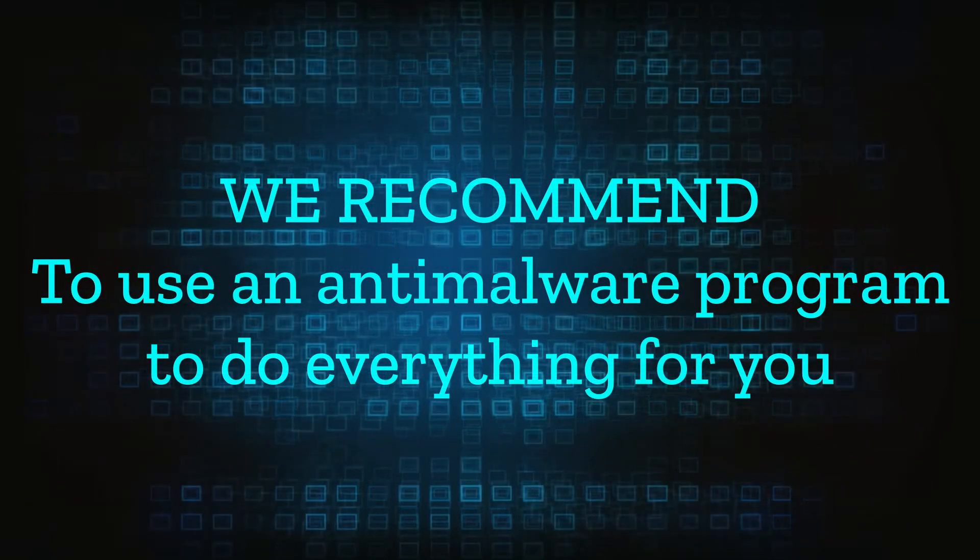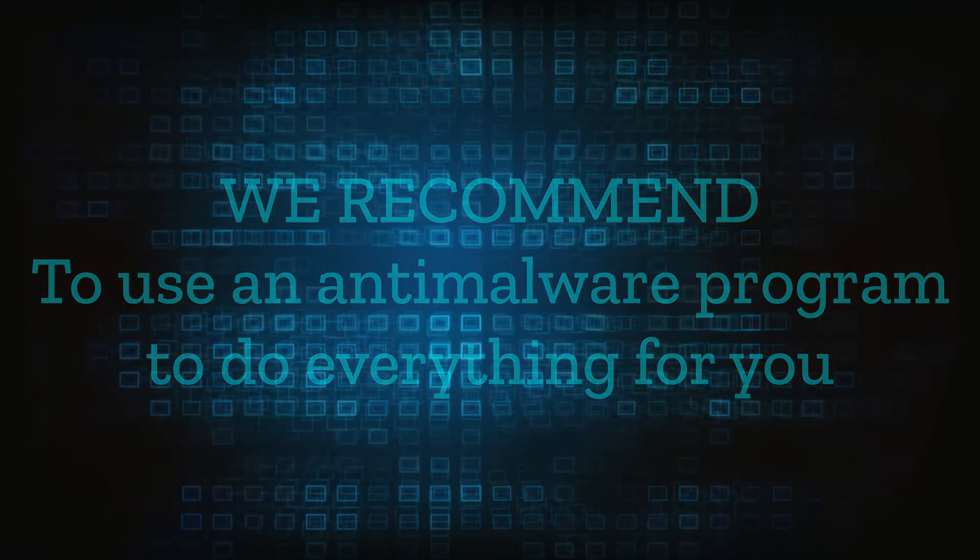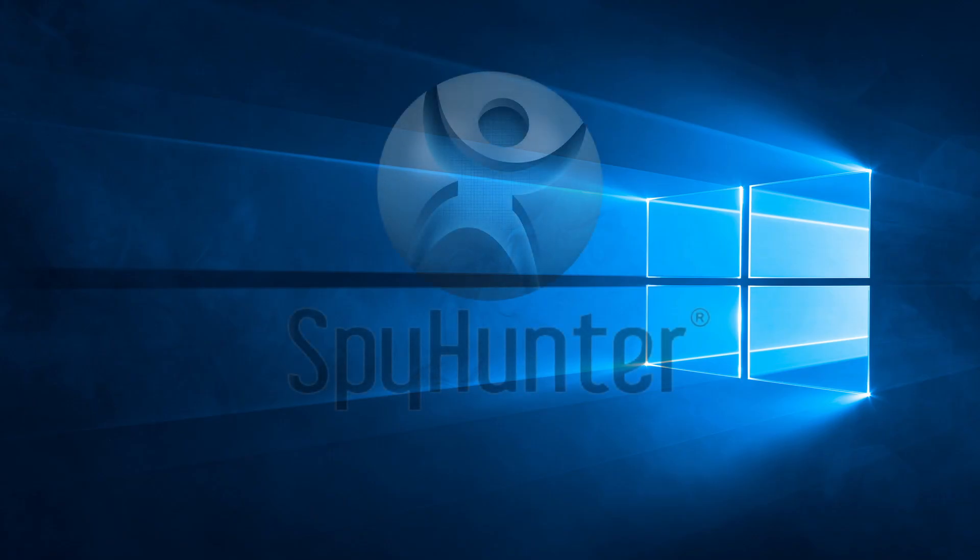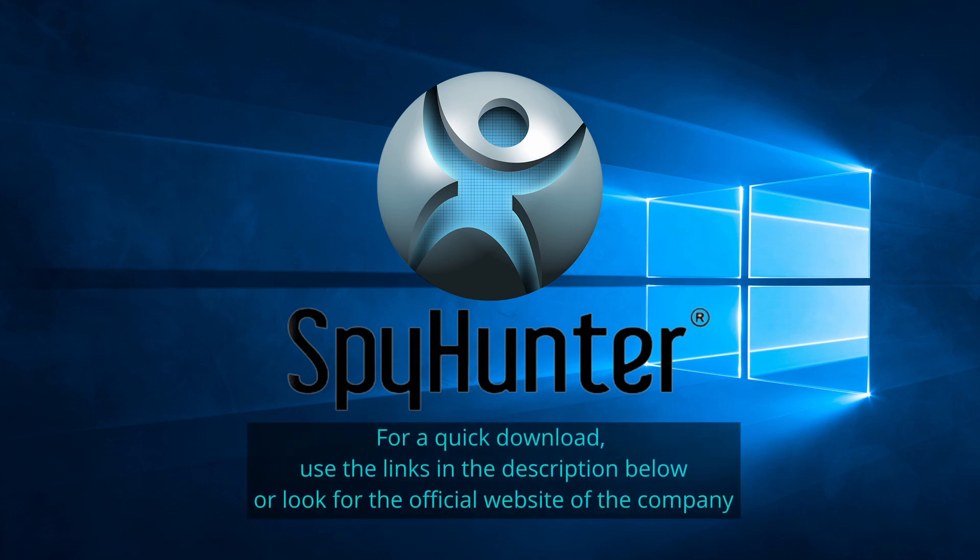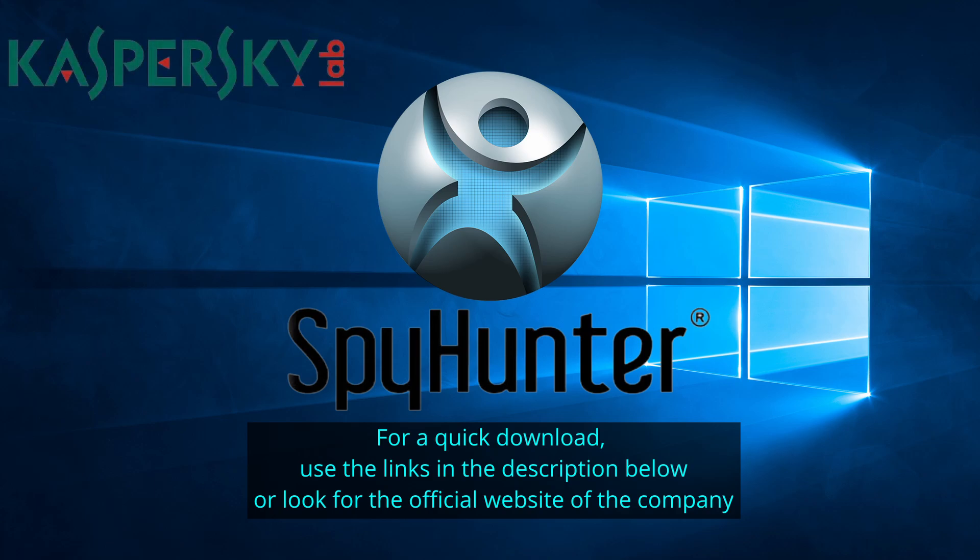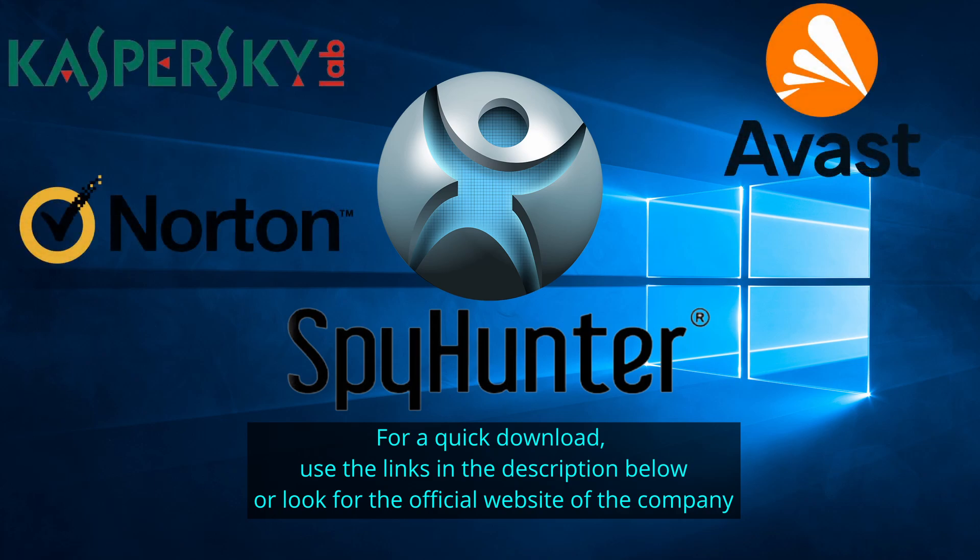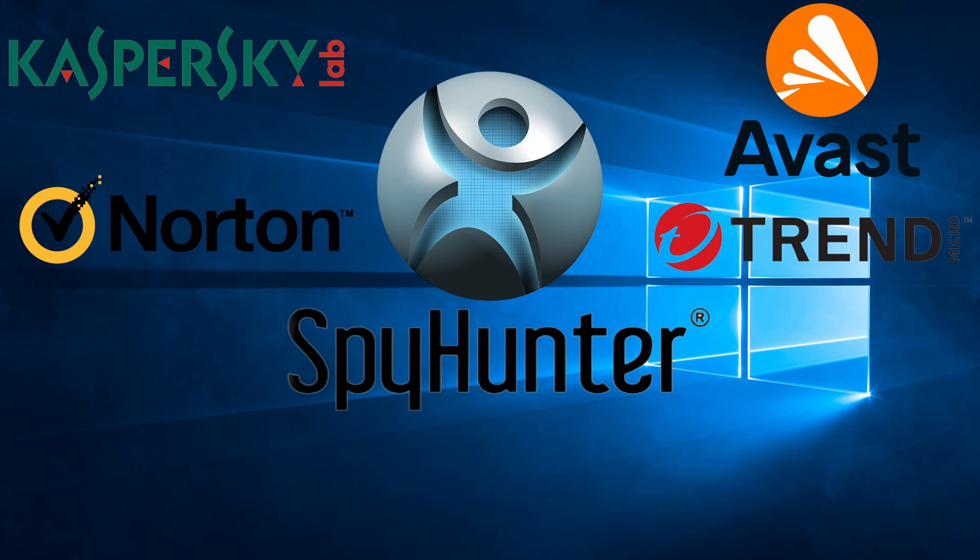We recommend installing an anti-malware program to do everything for you. Our top recommendation is Spy Hunter which offers a free trial period. We recommend trying Spy Hunter first before the other programs because we use it for our testing and it has the best odds to remove the malware. We've linked the program below alongside several other reputable antivirus solutions.